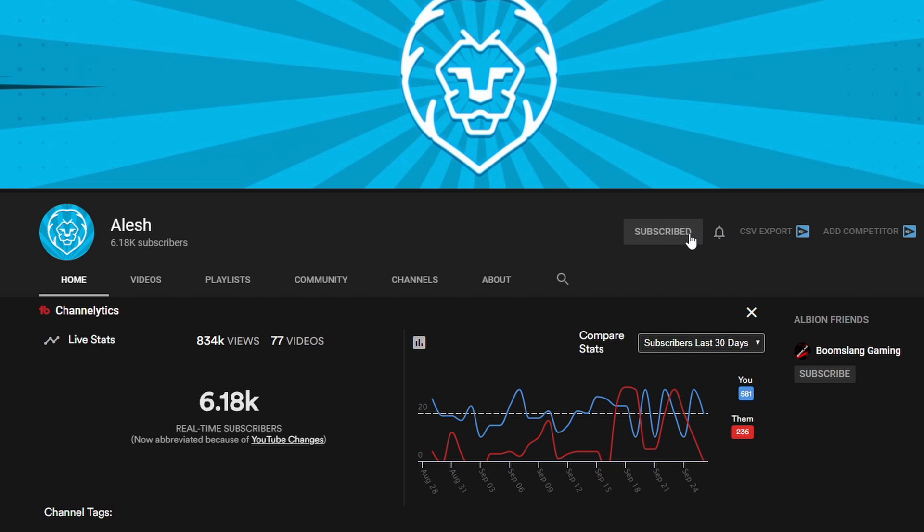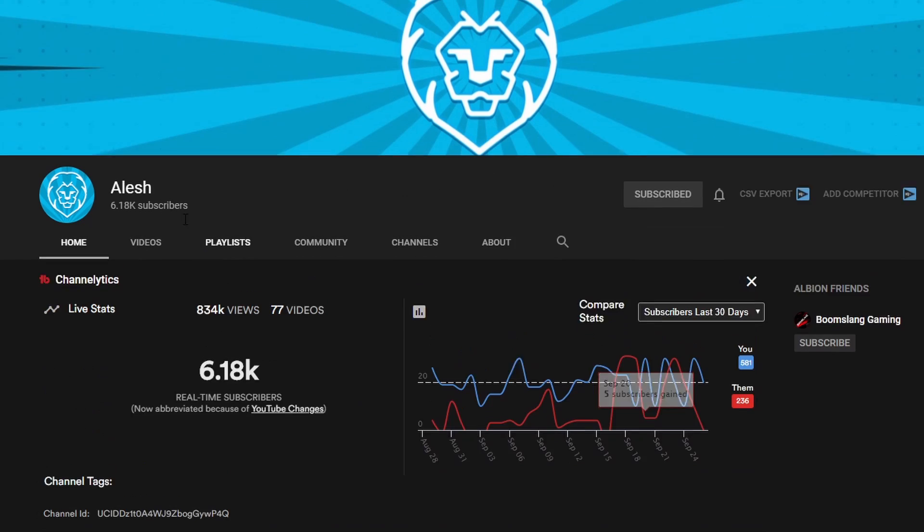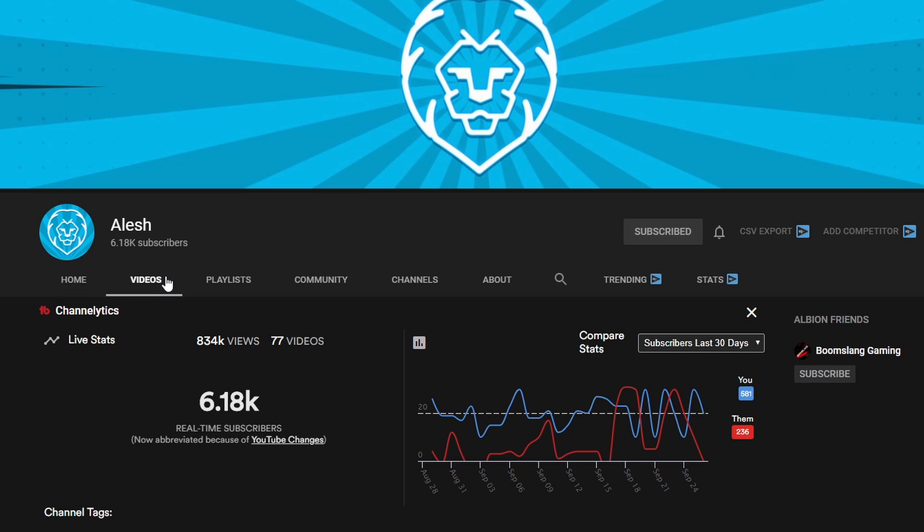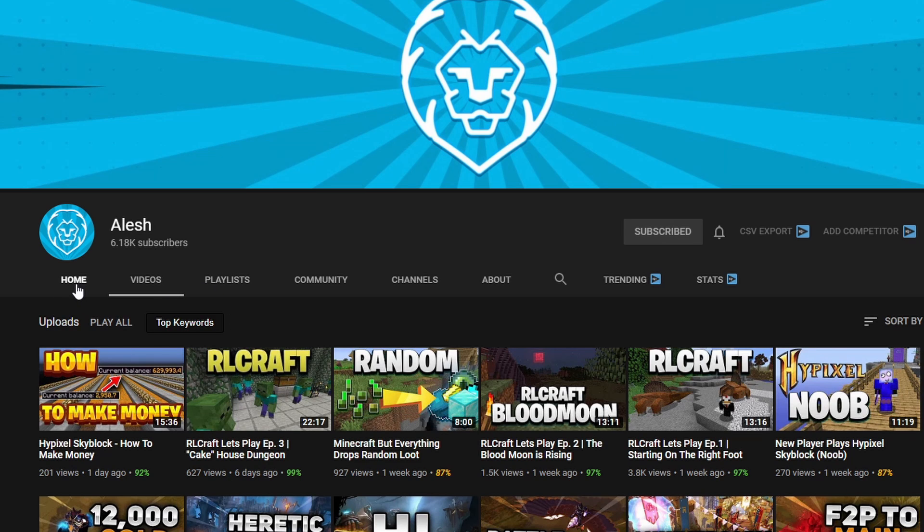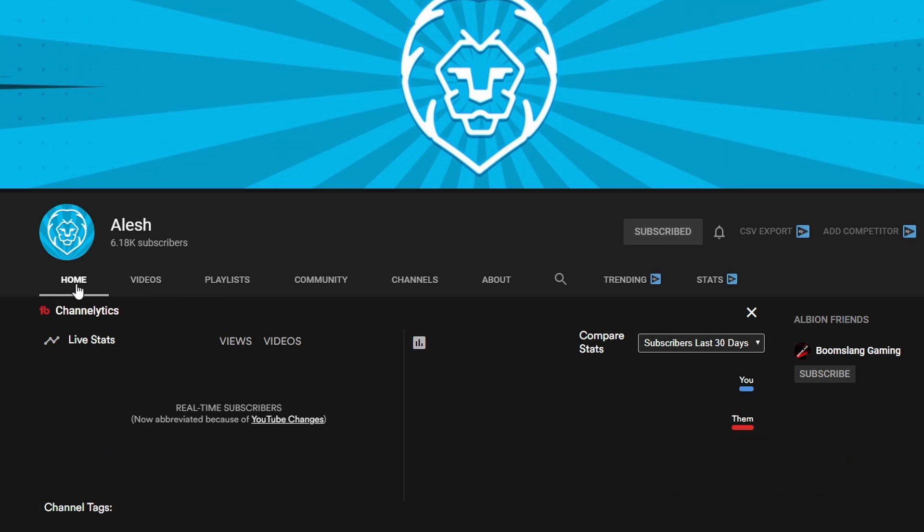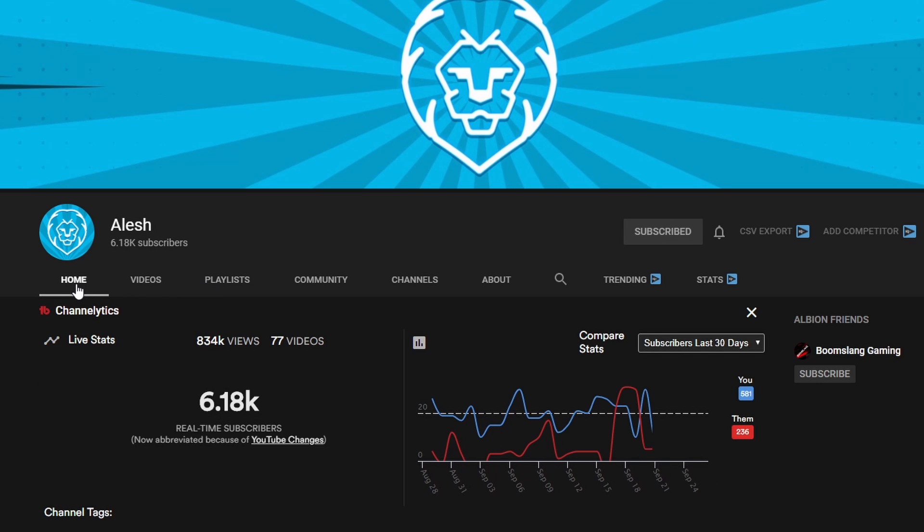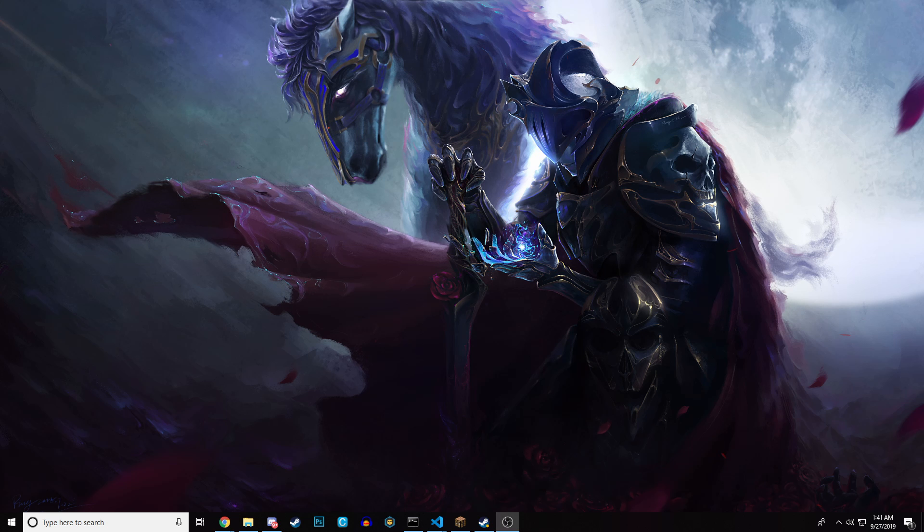Basically, I do Minecraft videos for now, but I did do some other videos back in the day. If you want to enjoy this, make sure to go in the description and follow it. Thank you guys so much.